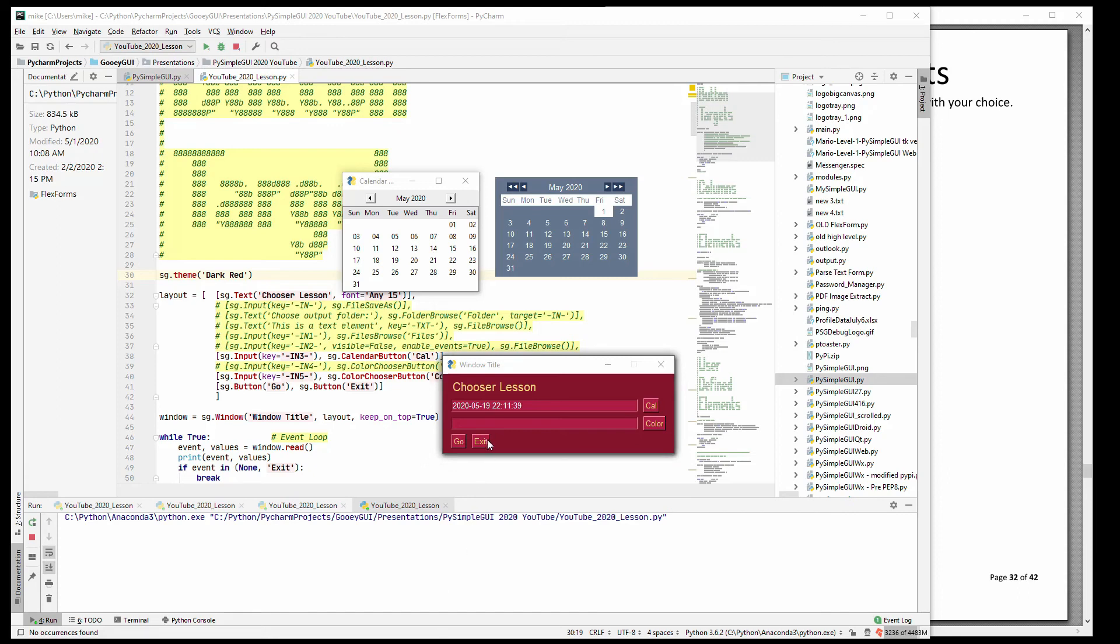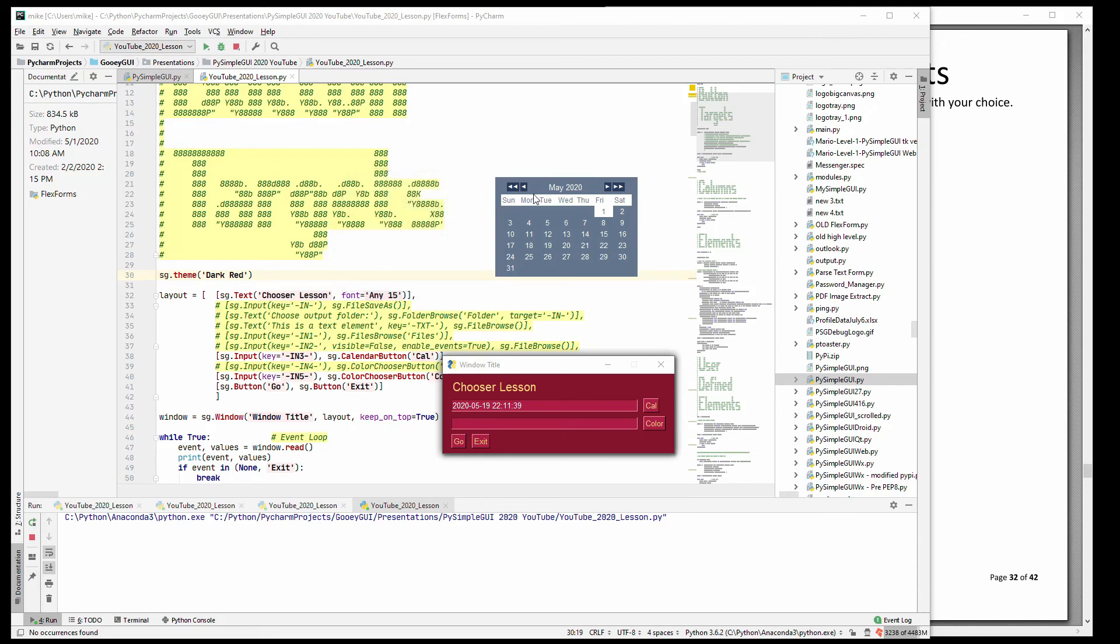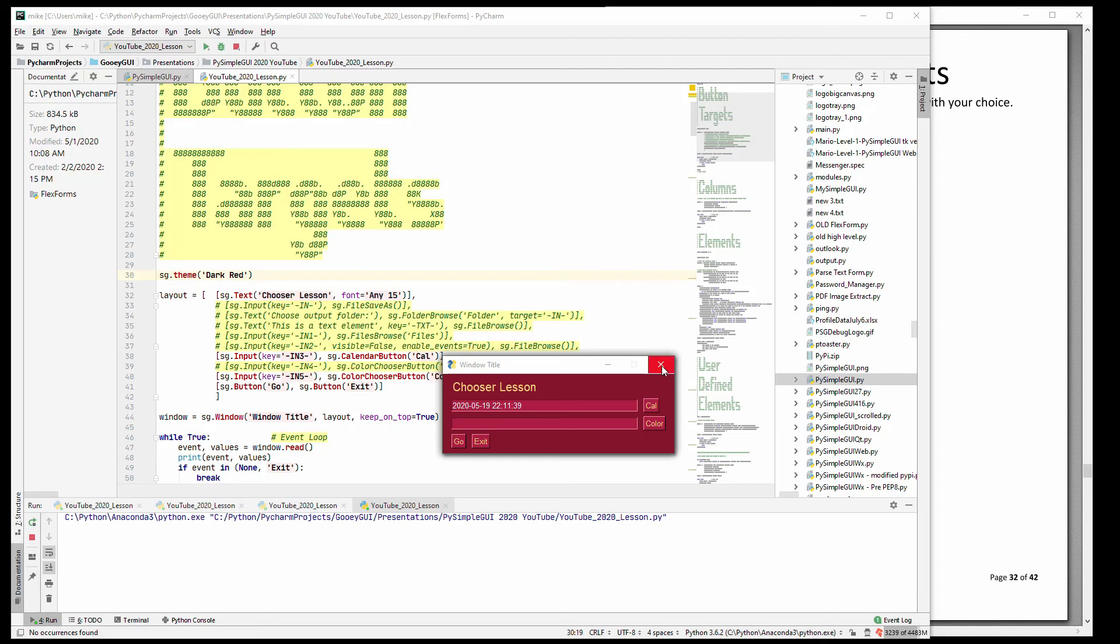So that's the new calendar. It's coming very soon, I promise. It is also going to be added to the Qt port. I don't believe the Qt port has any calendar at this point, so it needs something.